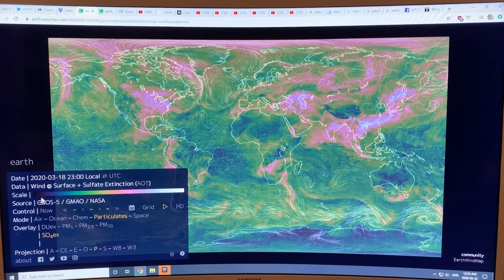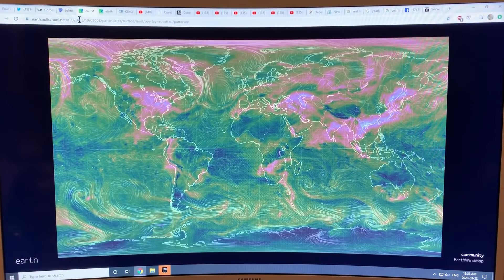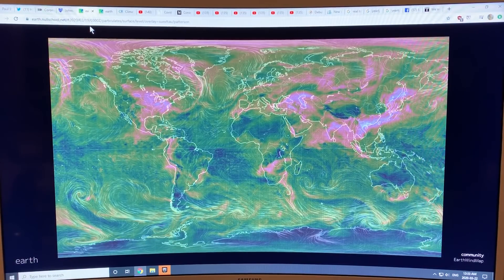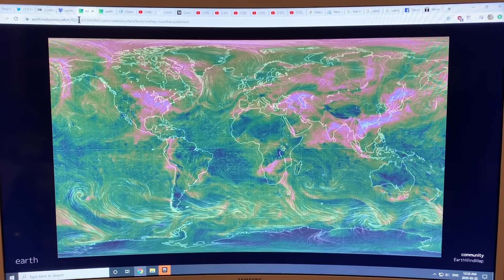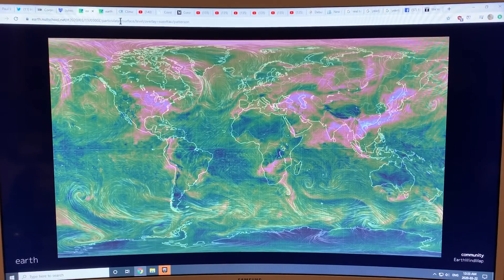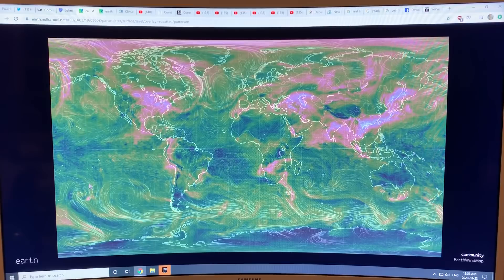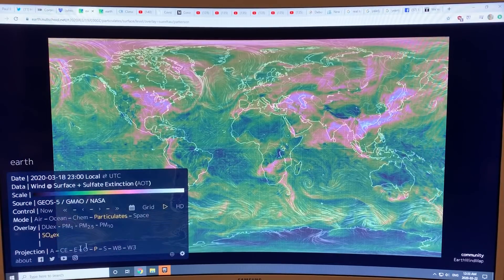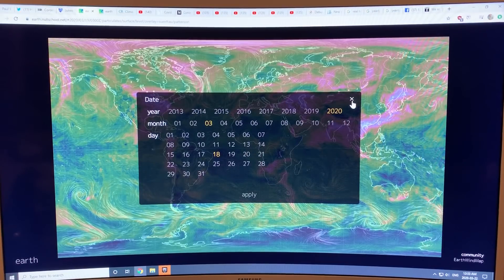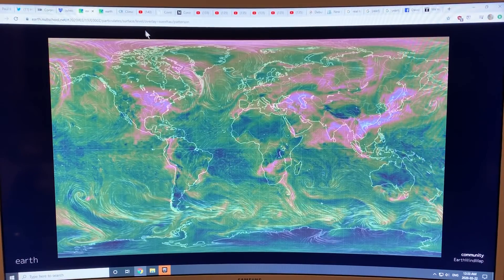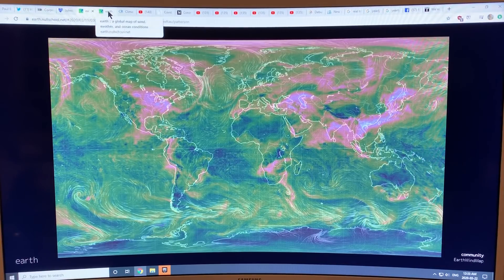This is March 19, 2020. You can actually go in and change the 2020 to 2019 and reset — copy the window, change 2020 to 2019. Or you can go into the menu, select the date, and change it to what you like. Then you can compare — this is 2020 and this is 2019.